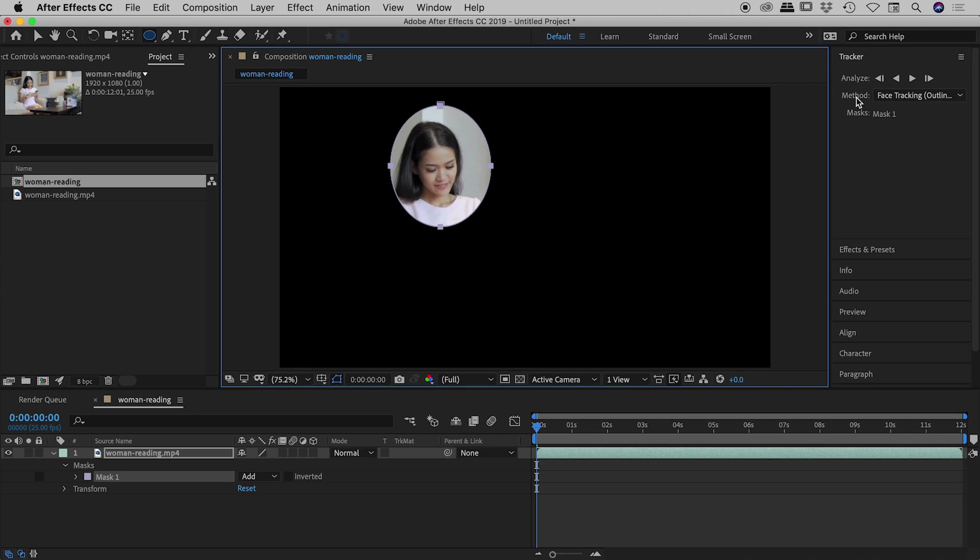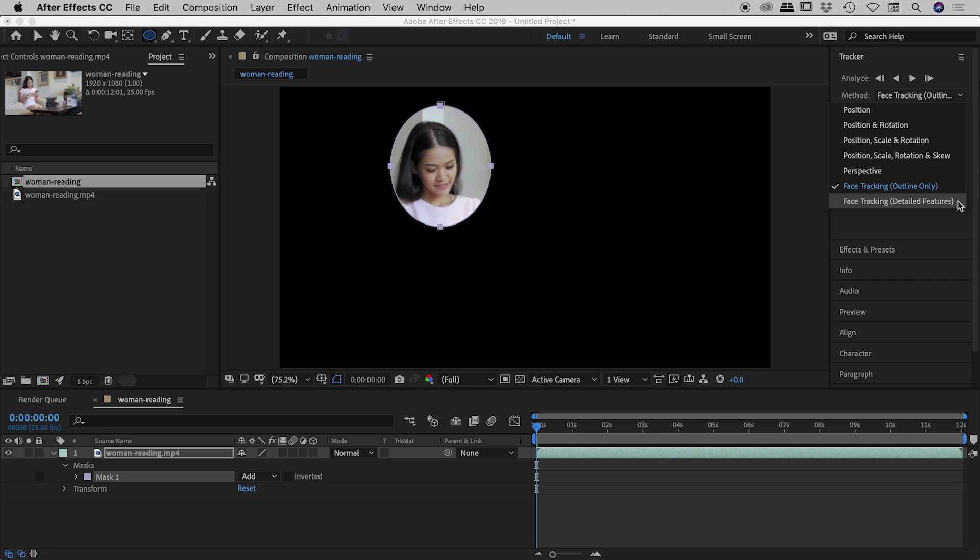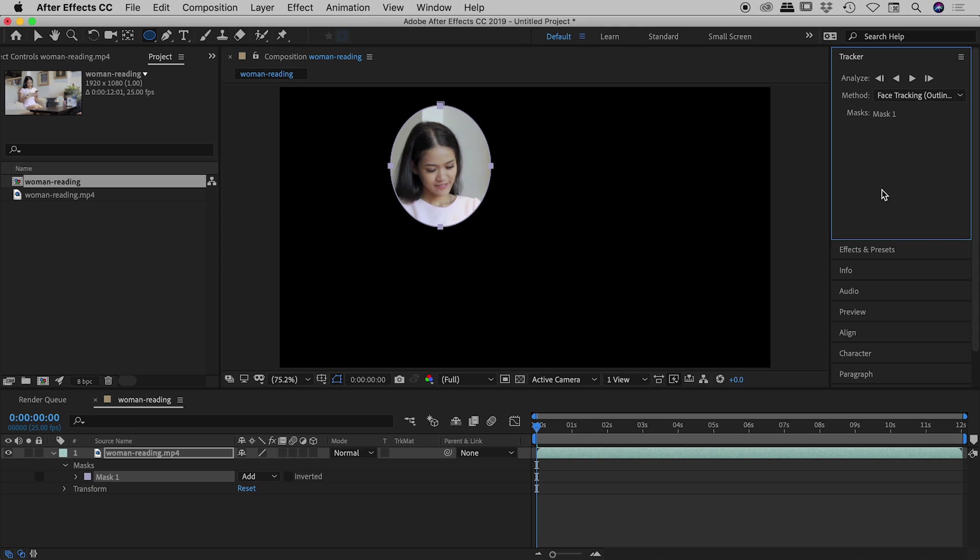There's a method drop down just here. The first ones we don't need to worry about, we're specifically going after the face. So let's quickly look at these last two options. The very last one, Face Tracking Detail Features, is an incredible feature that will actually track the eyes, the nose, the mouth. But we don't actually need that detail because the changes that we are looking to make today are global changes to the face. So this one just here, Face Tracking Outline Only, will be perfect.